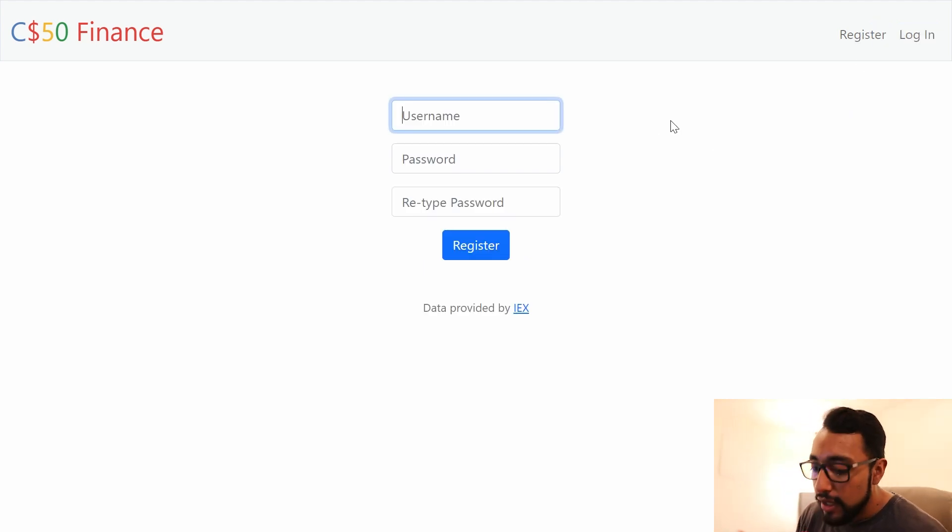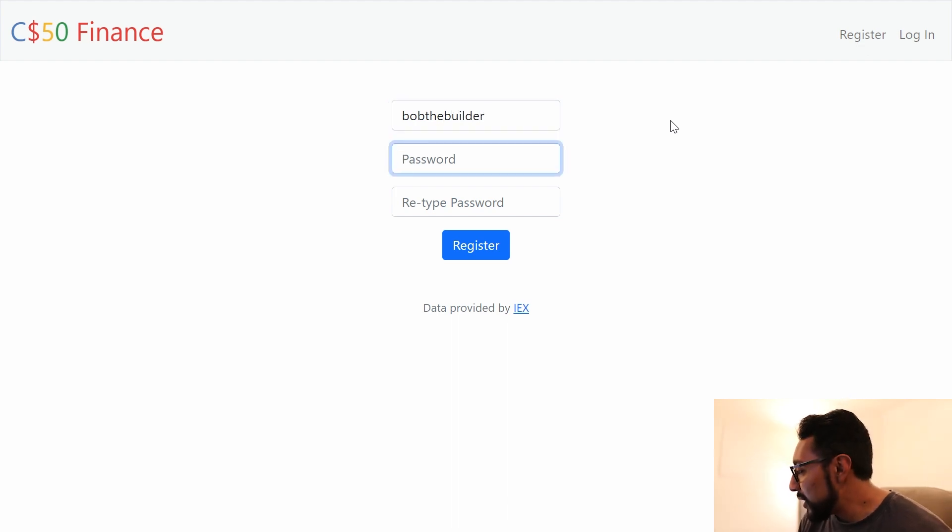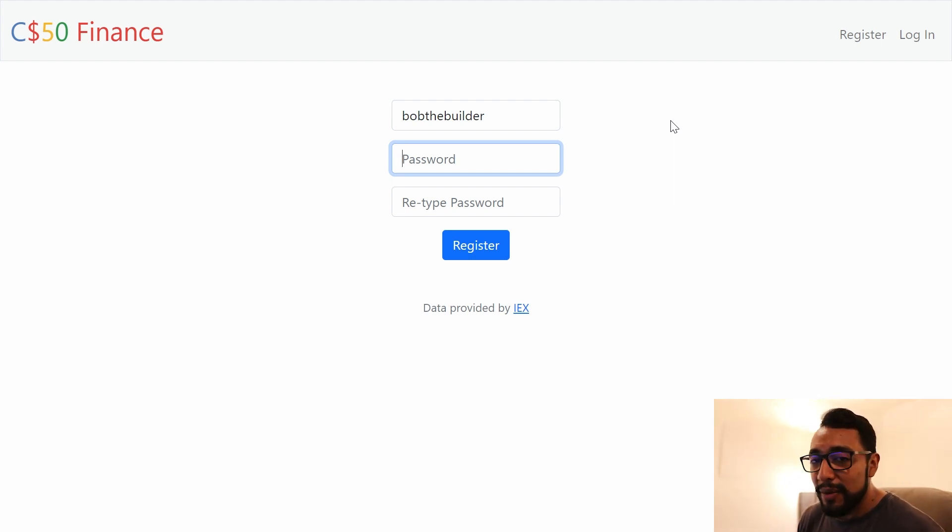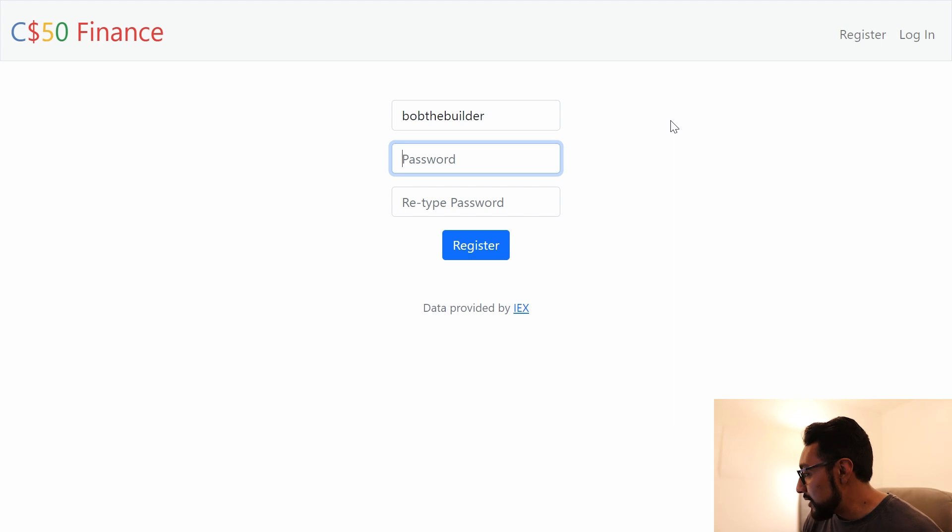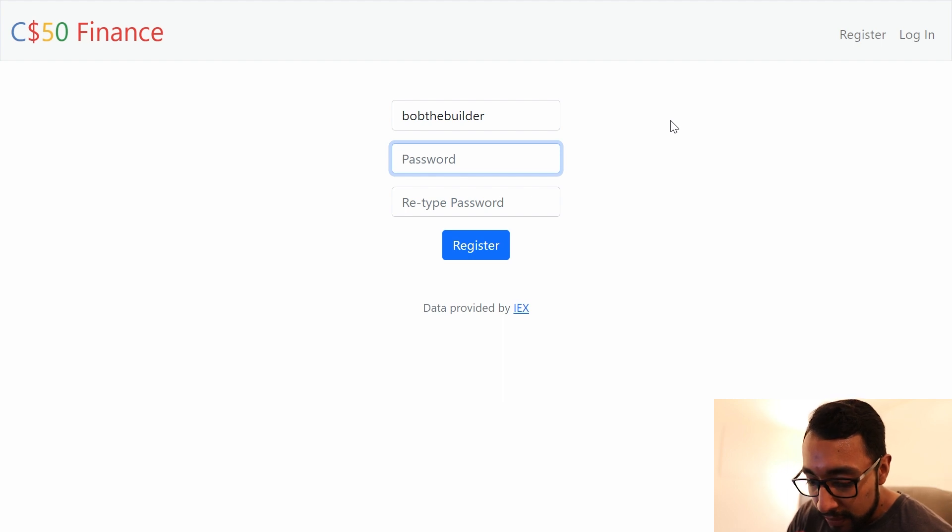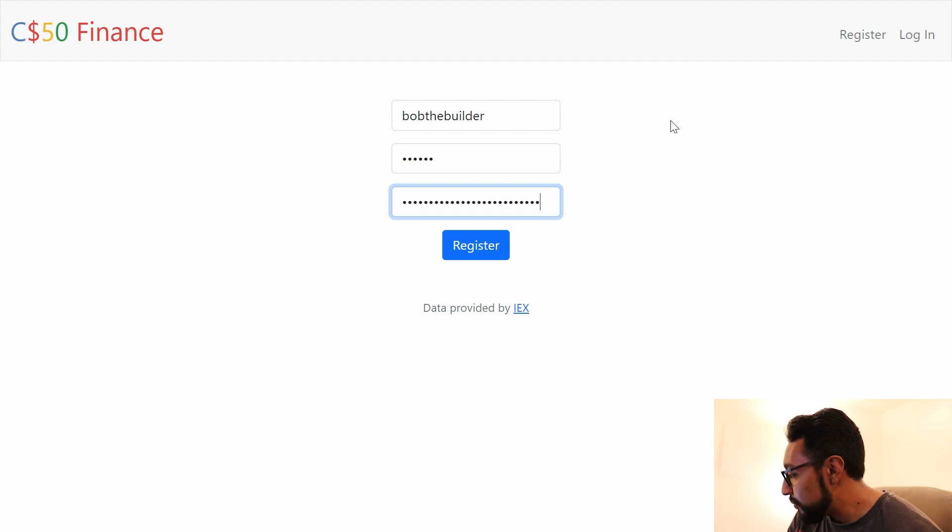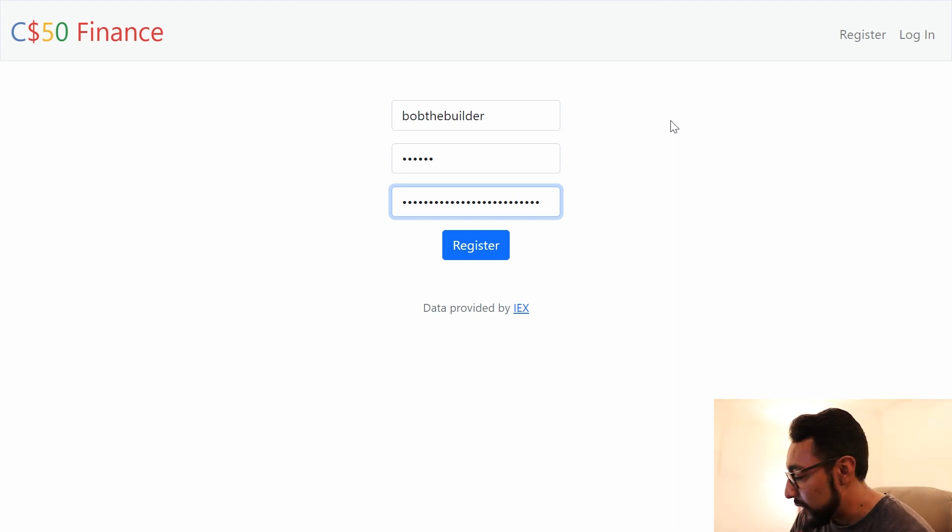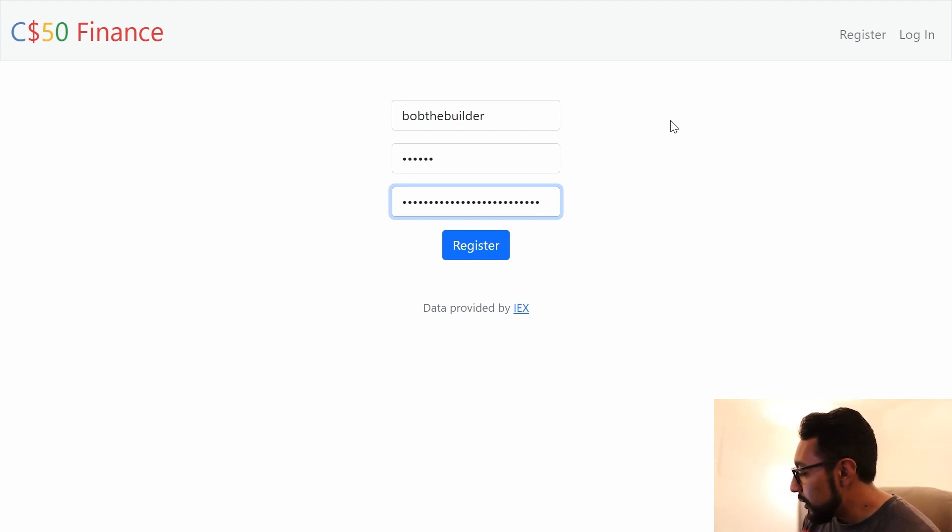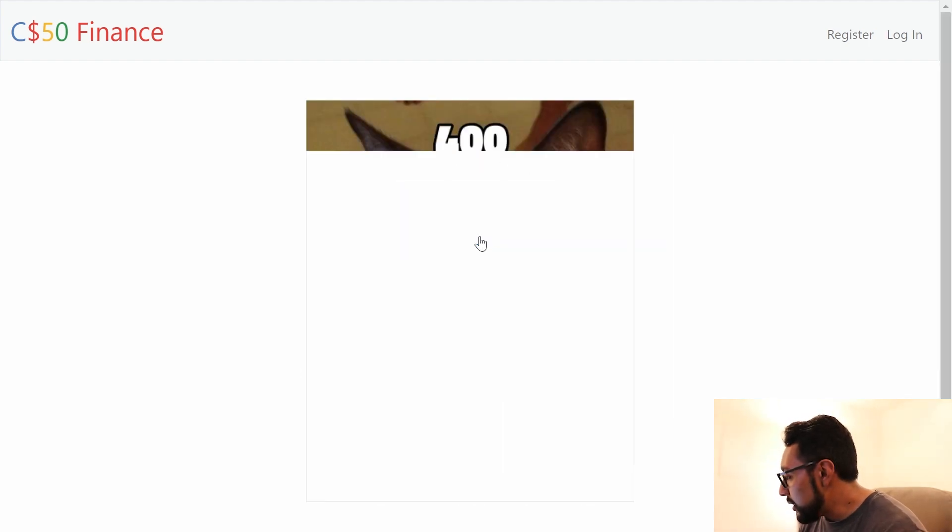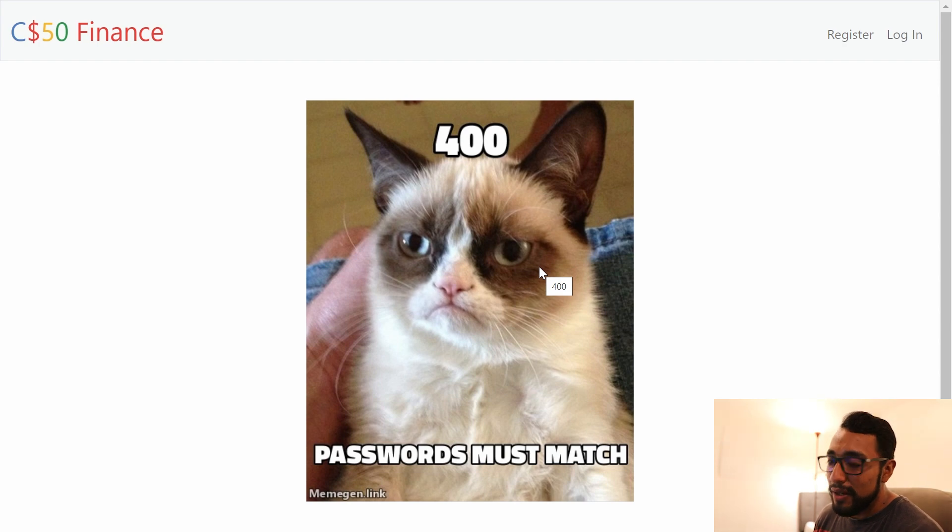So let's say we want to register Bob the builder. Bob the builder, he worked hard all those years. And now he wants to retire, and he needs to start investing. So he's jumping into CS50 finance to invest. So let's give him a password of walrus here. And then I'm going to retype something pretty different. We can't see it on the screen, but we know for sure those aren't going to be the same because they're different number of characters. So if I go ahead and try to click register, then it's going to say, Bob the builder, your password has to match.